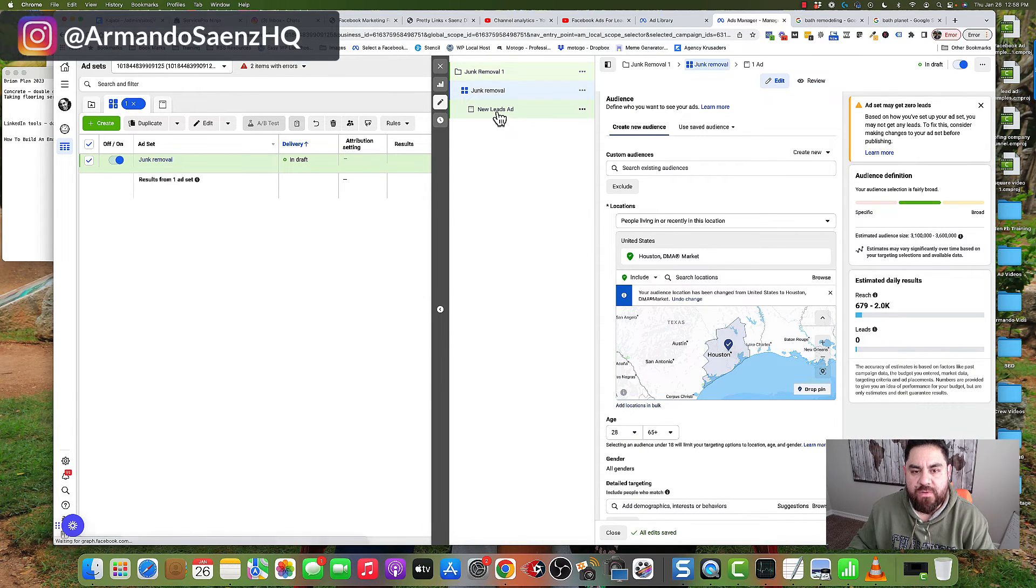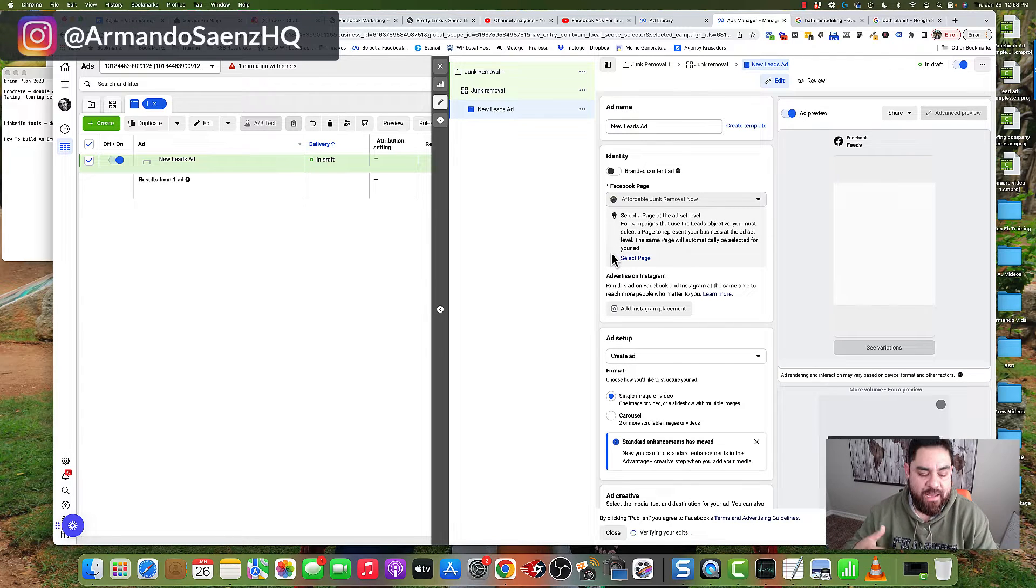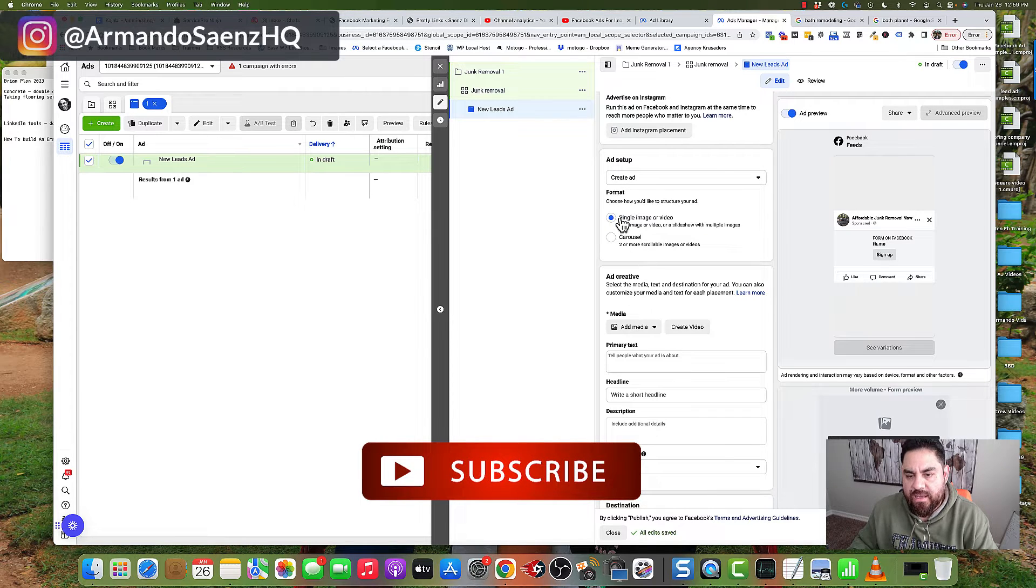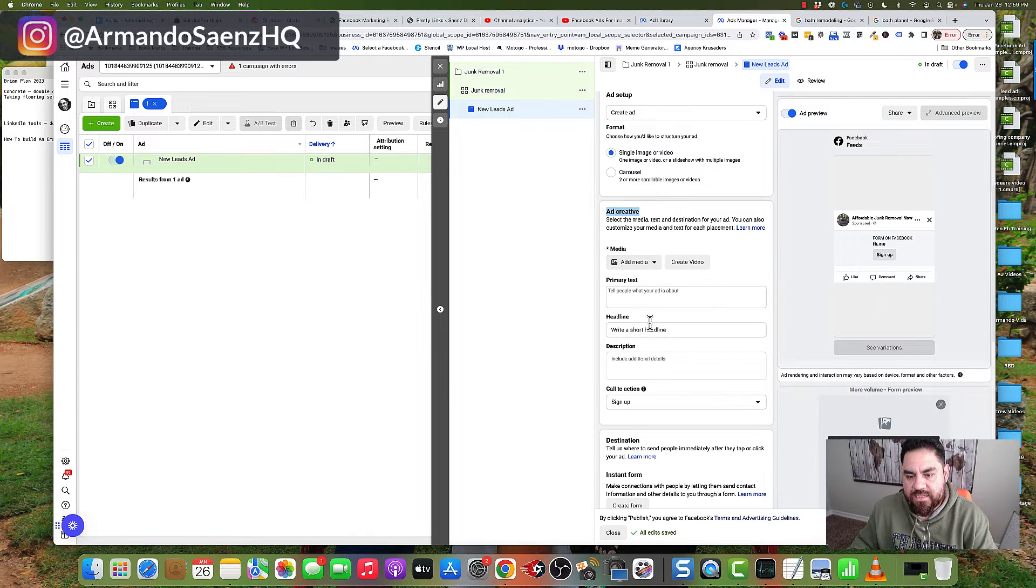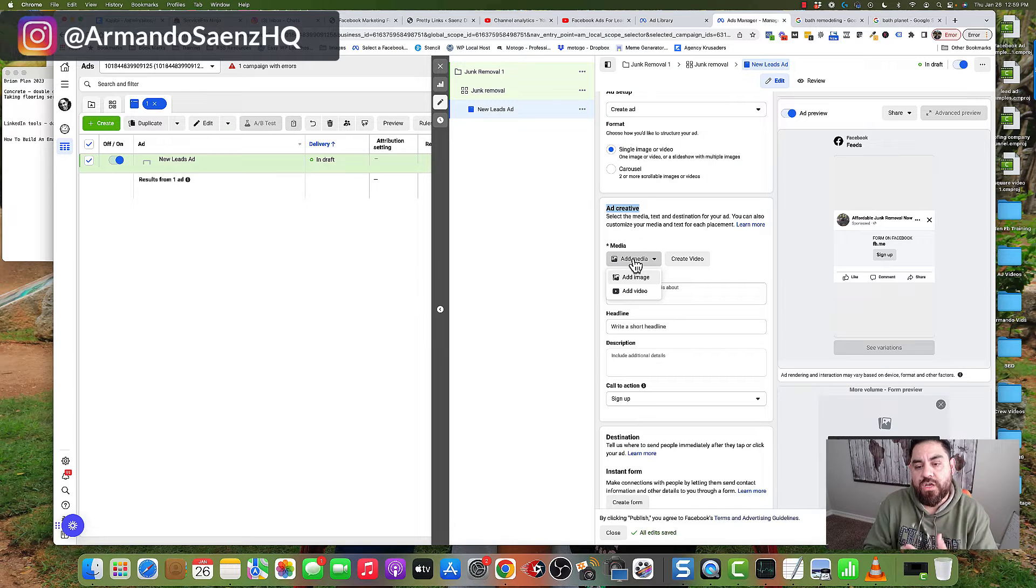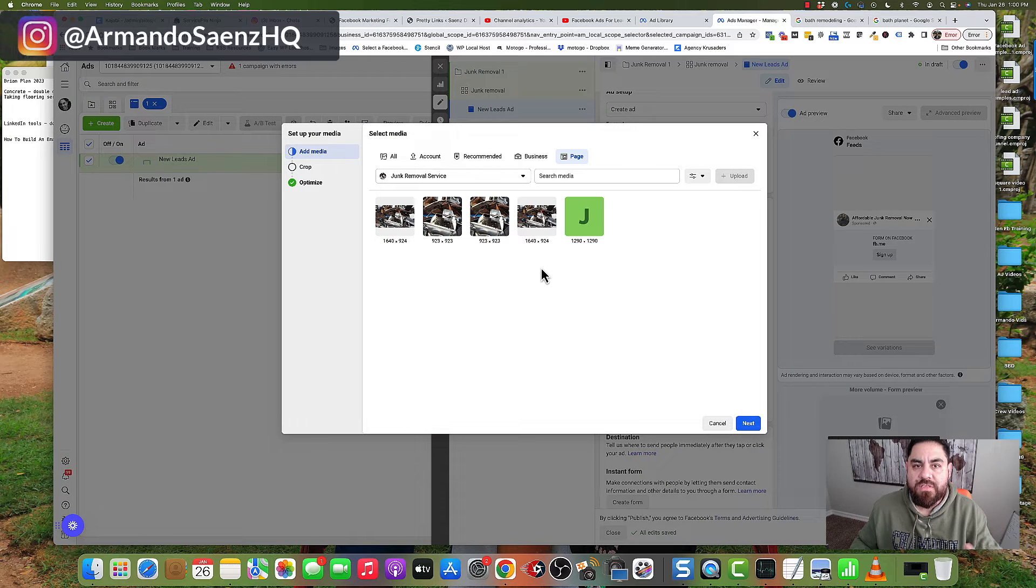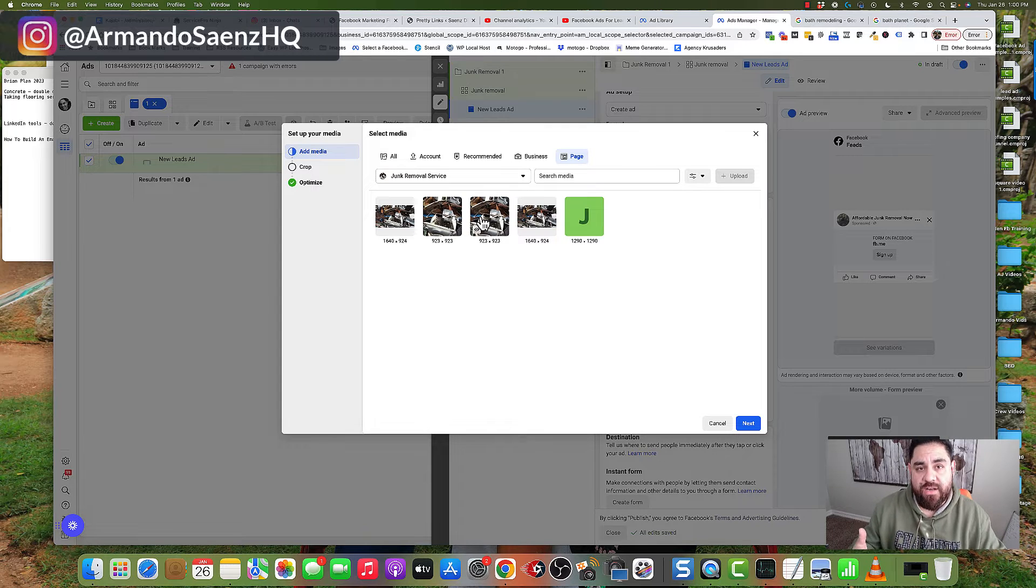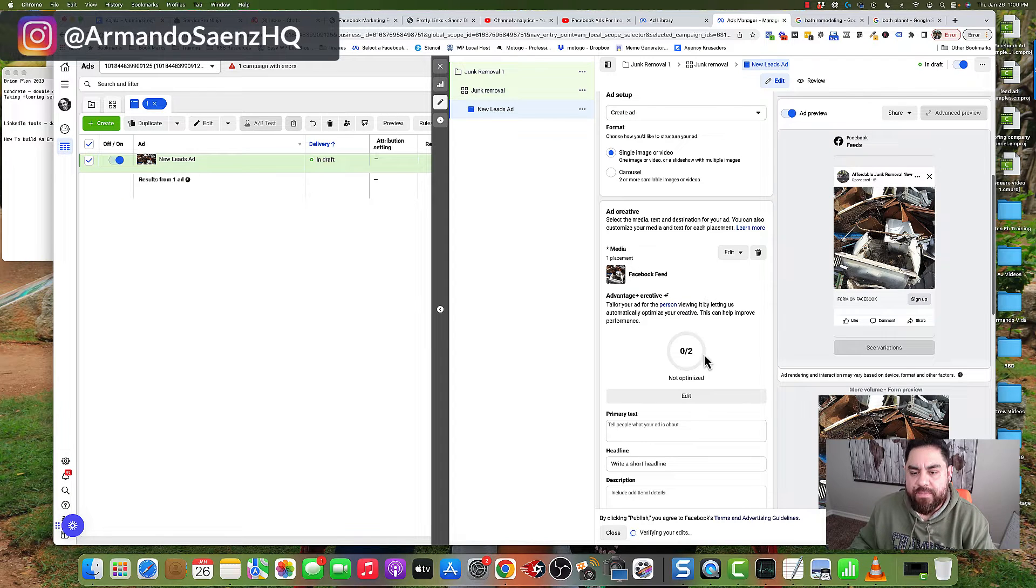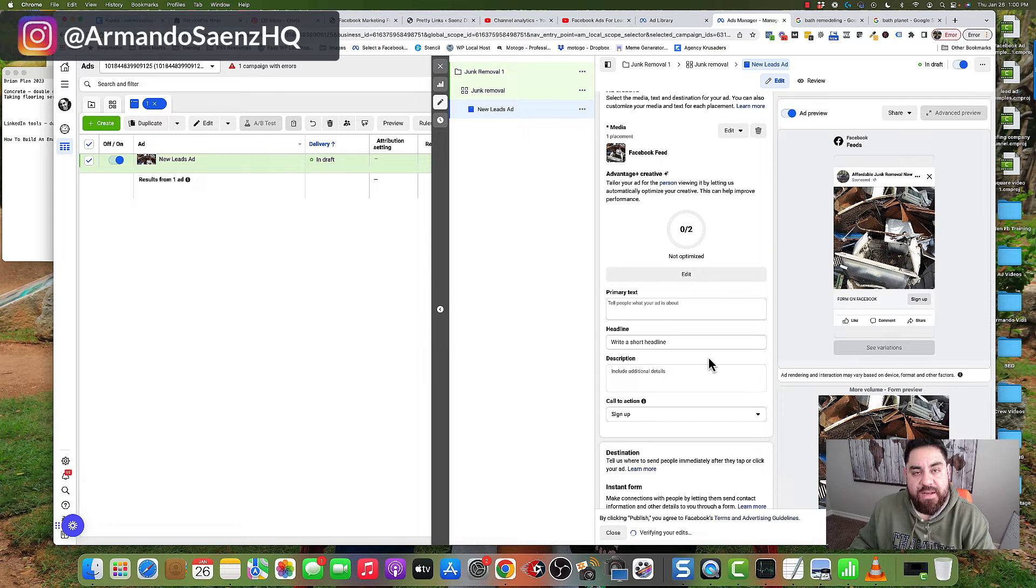Once you've done this, click over to the new lead ad section. This is where we're going to craft our ad and create our copy. Under ad setup, choose single image or carousel ad, then come down to ad creative. This is where we add our media. Click the add media button and you can choose video or images as the creative for your ad. Once the media library opens, select from pictures in your library or on your Facebook page, or upload something using this upload button.